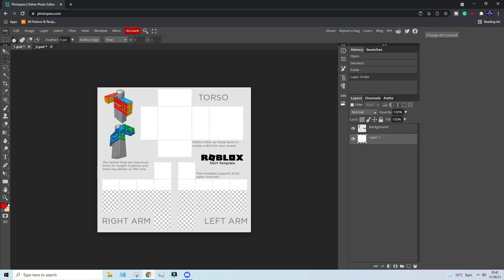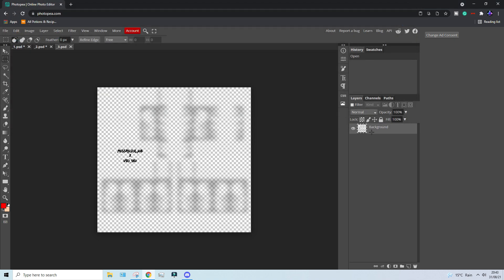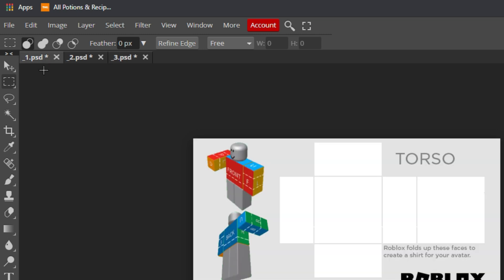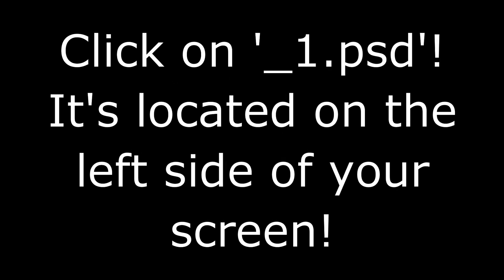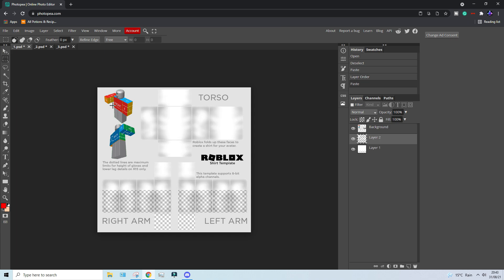Press File again, Open. Now you want to find the third image that you downloaded — it's called underscore three. This is the shading template. After you've done that, you want to click Ctrl+A again, Ctrl+C, and you want to go to underscore one. Now you want to paste everything and click Ctrl+V.